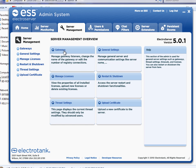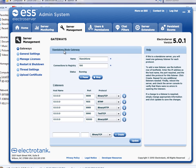So I'll go to the gateway section, show you that one first. This is the default setting, the default number of listeners that are configured with a fresh install of ElectroServer.